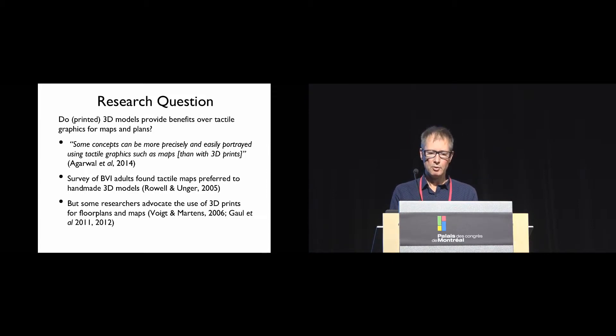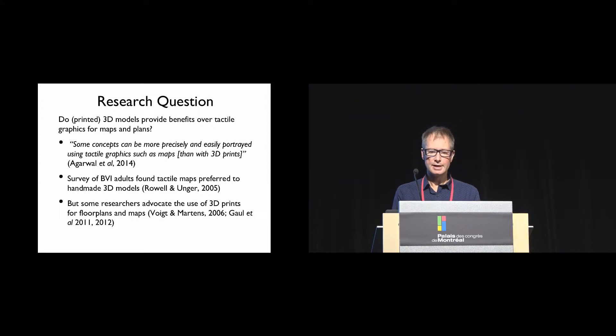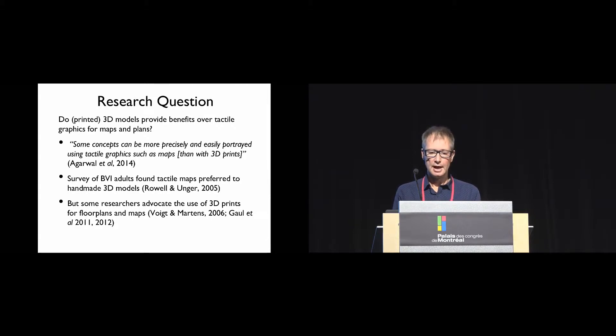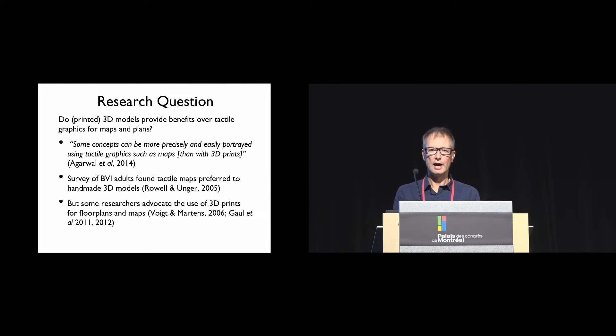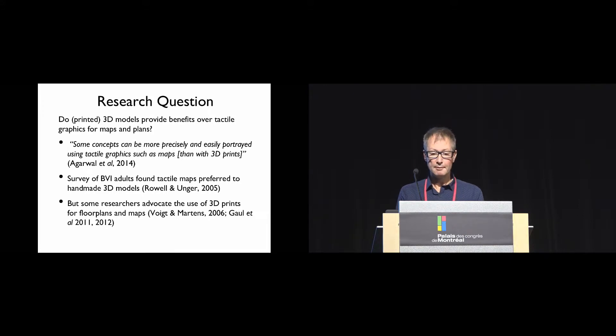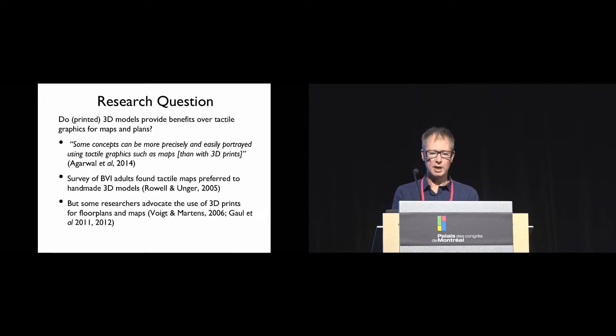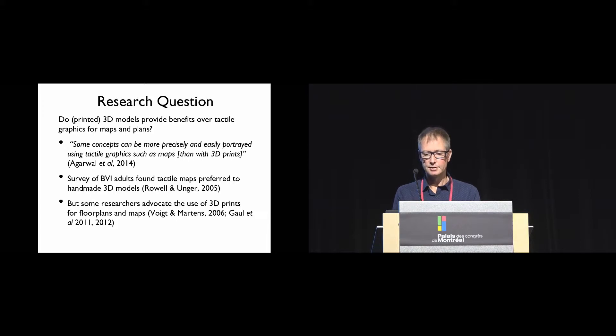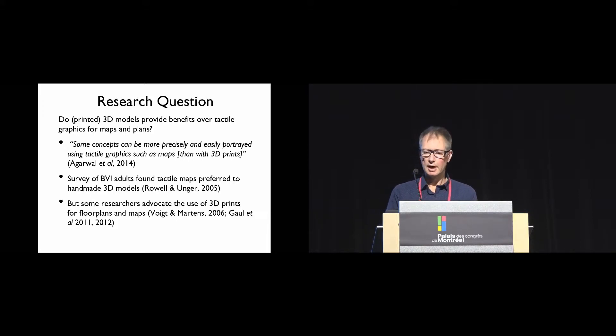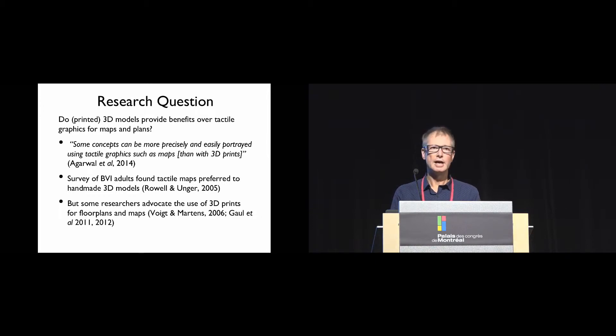We did a literature review and this revealed quite a divergence of opinions. Agarwal in 2014 stated some concepts can be more precisely and easily portrayed using tactile graphics such as maps than with 3D prints. A survey in 2005 of blind vision impaired adults found tactile maps were preferred to handmade 3D models, but some researchers advocate the use of 3D prints for floor plans and maps.